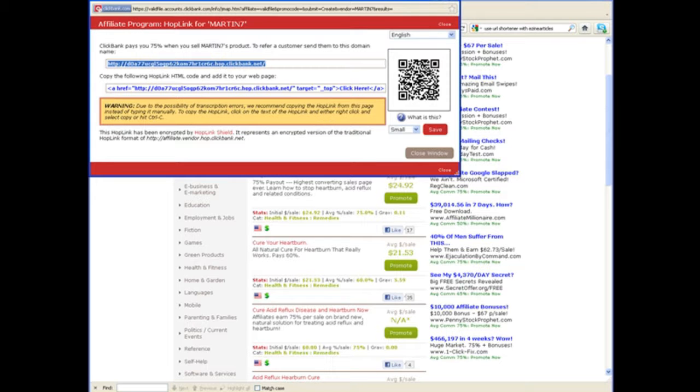And the downside with the tracking URLs is, and this is the same across most affiliate networks, they tend to be long and ugly-looking URLs, lots of letters and numbers inside them. So, in order to make them look neater, one, and two, to track your results better,